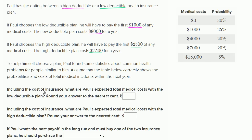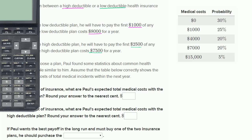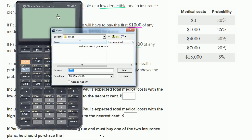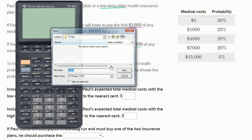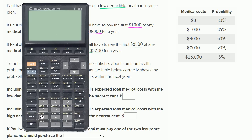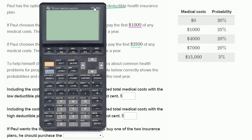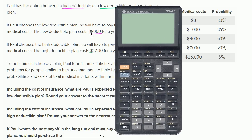The question asks: including the cost of insurance, what are Paul's expected total medical costs with the low deductible plan? With the low deductible plan, he's going to spend $8,000 no matter what.